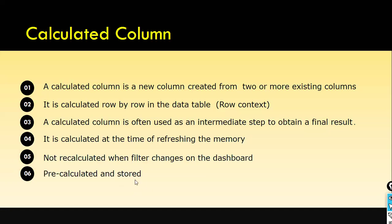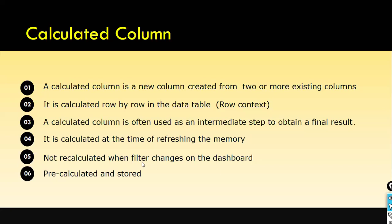Calculated columns are pre-calculated and stored. I will give you a demo, then you will understand. I showed you earlier - I used the switch function, and based on the condition it evaluated, all the values are pre-calculated and stored. So the new column, sales group, got created. Whatever calculations and evaluations need to be done have been done. It got stored as part of the sales group column, and it got stored along with the existing columns.